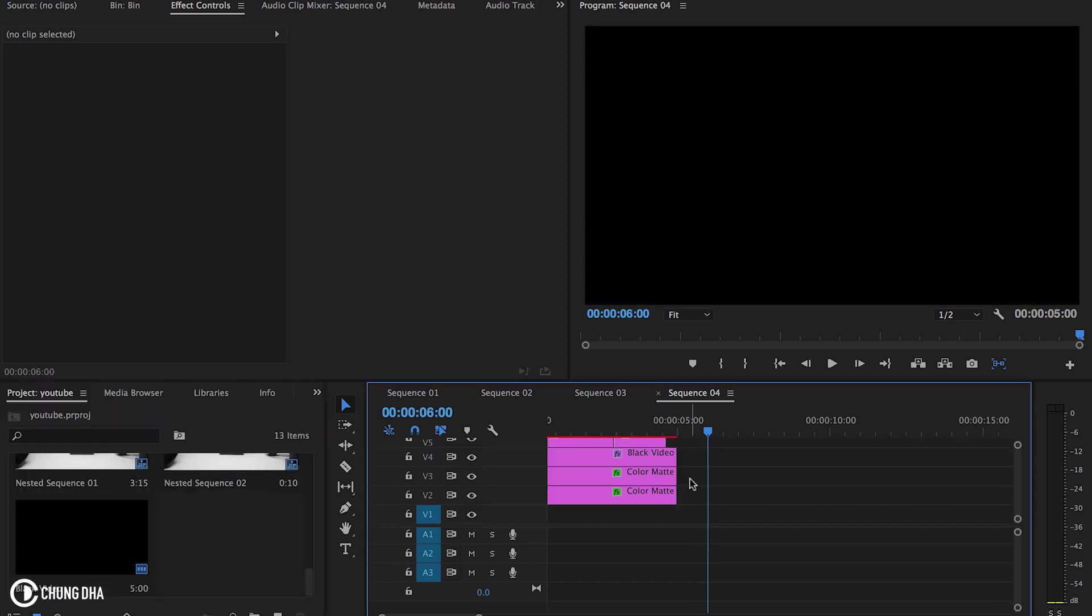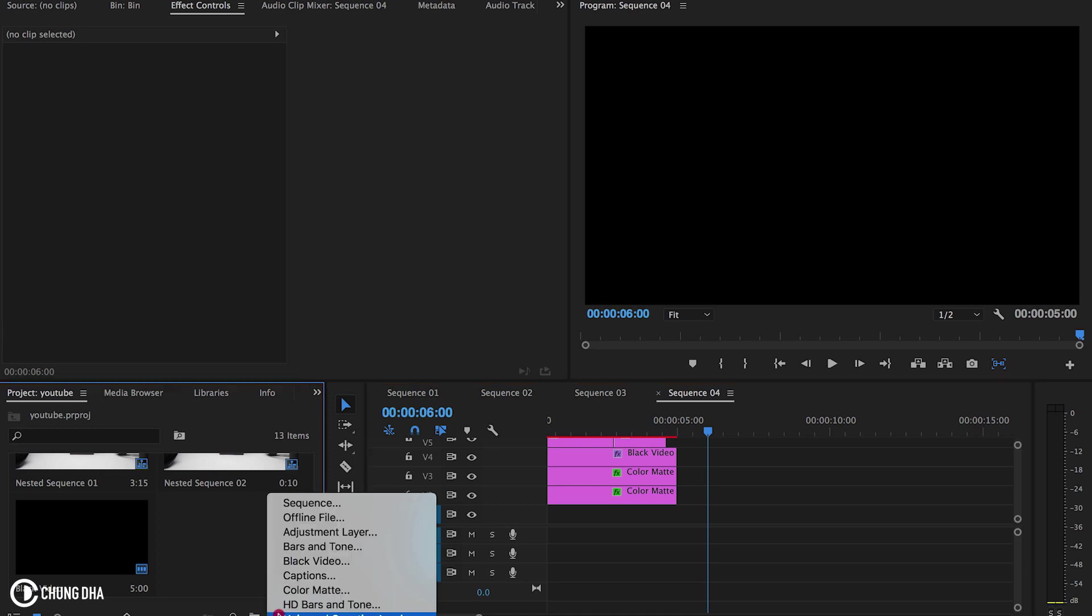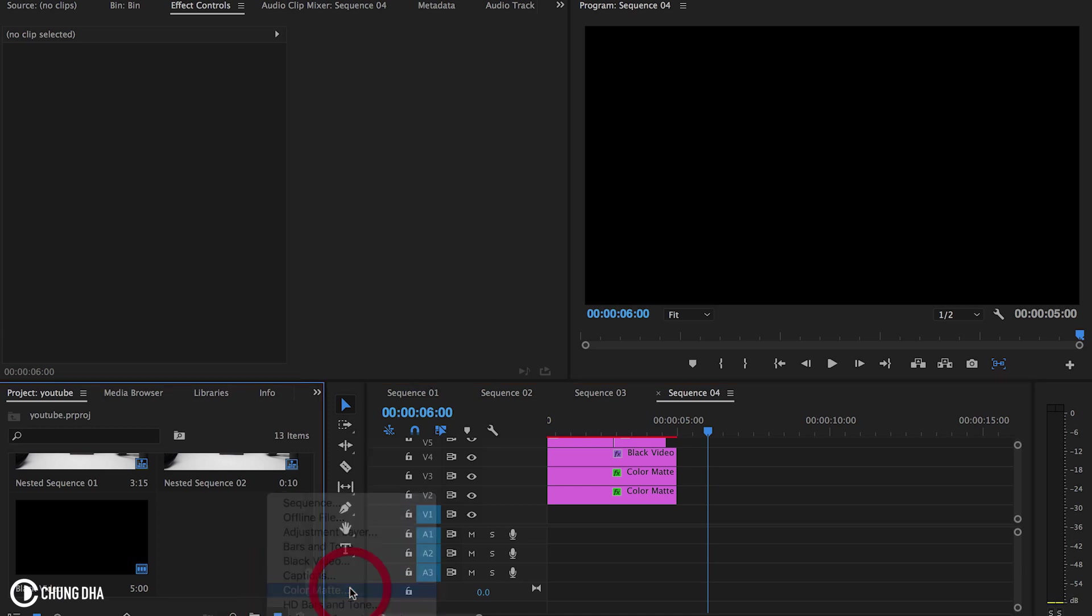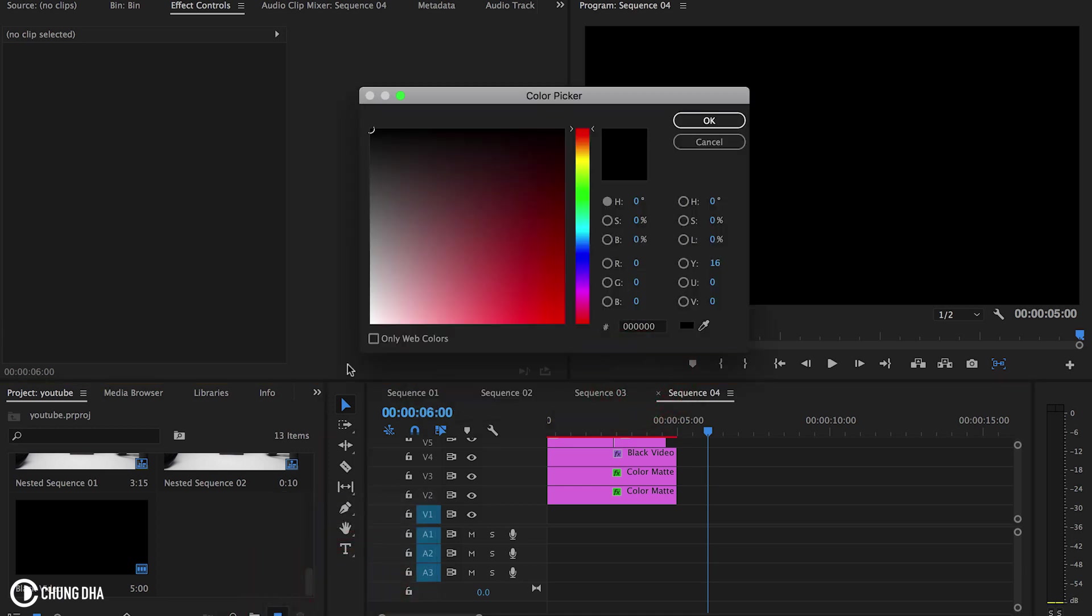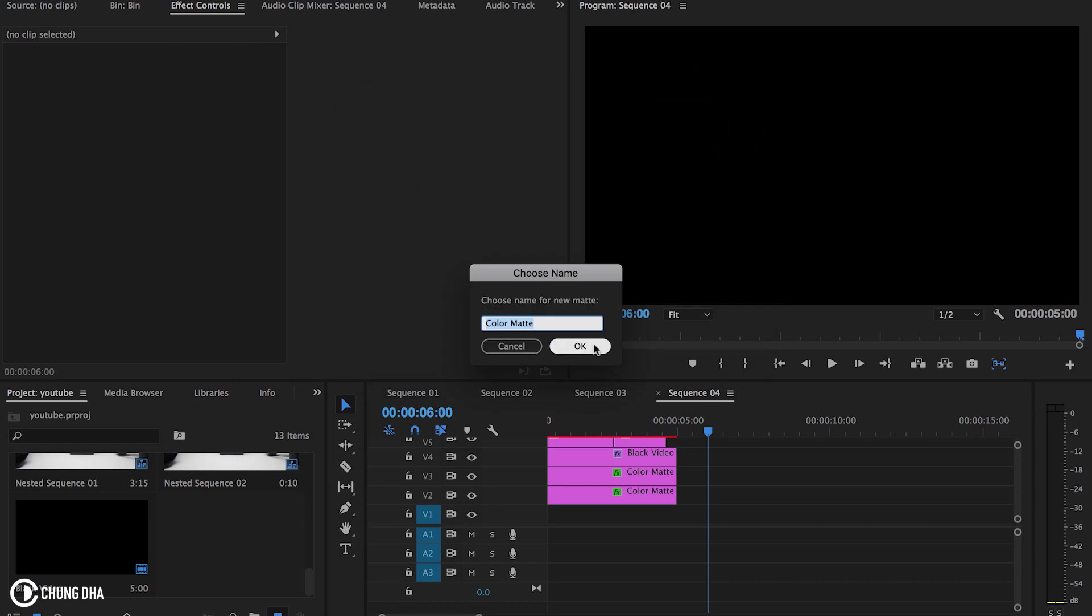And for the background we actually need a color mat. So go to here below new item and choose color mat. Choose OK. Let's this time make it a darker red tone. Now choose OK.